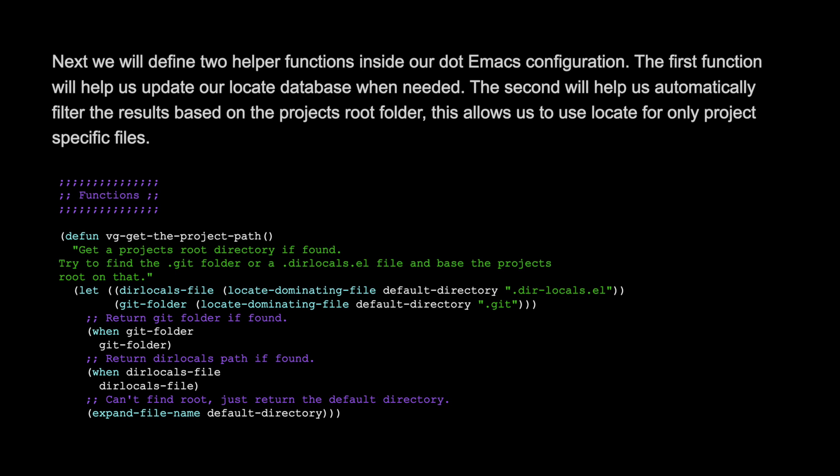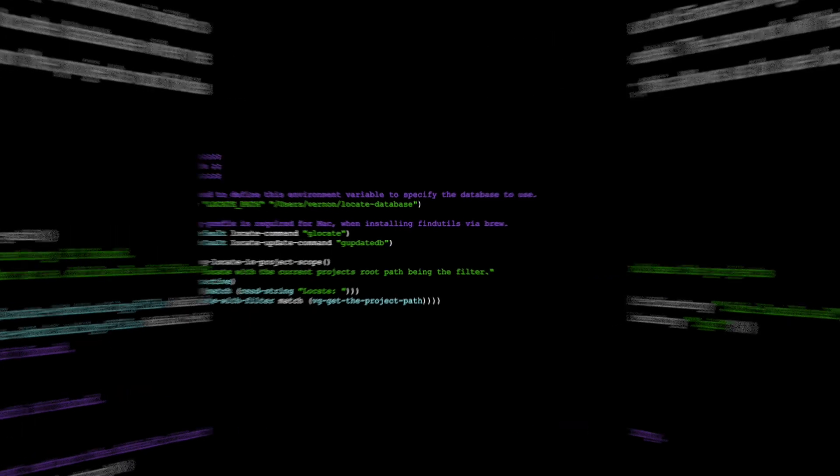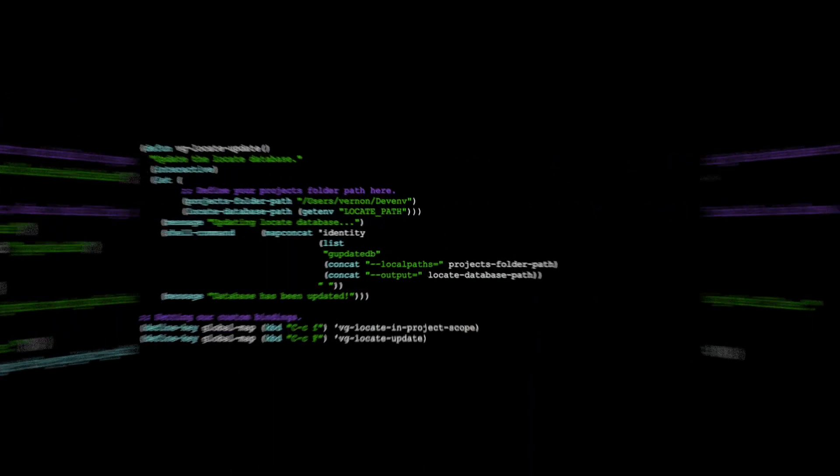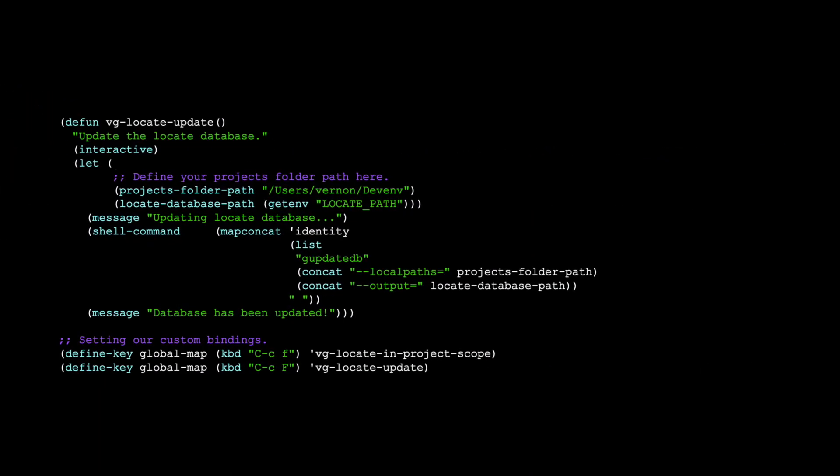The first function will help us update our locate database when needed. The second will help us automatically filter the results based on the project's root folder. This allows us to use locate for only project-specific files.